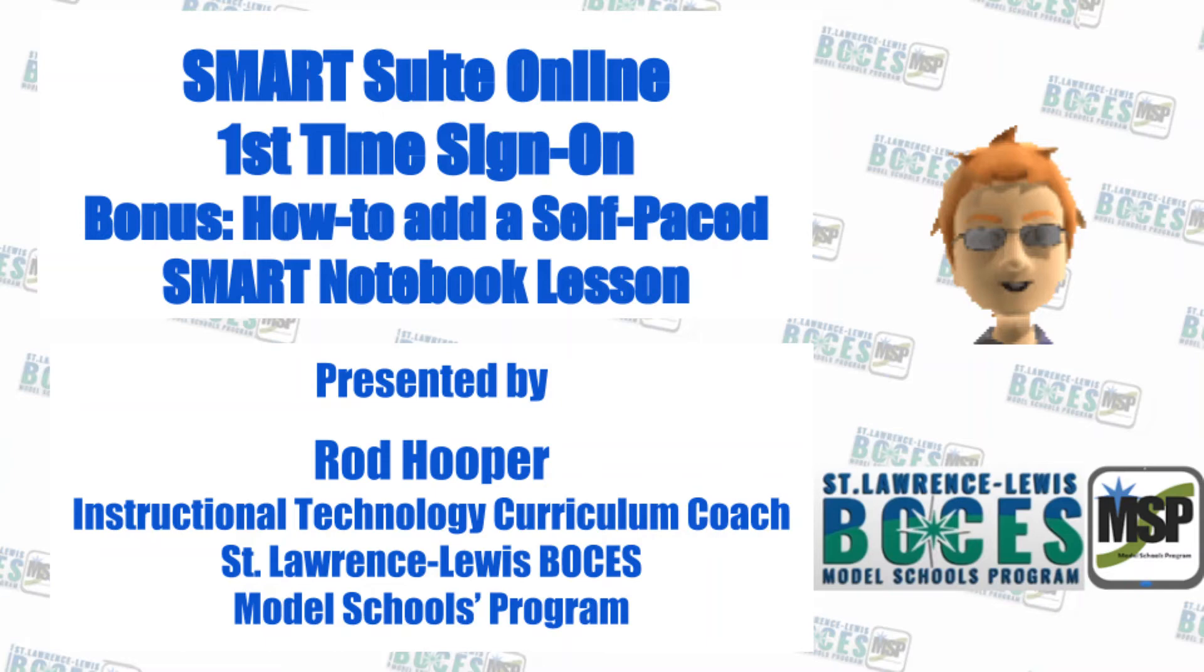Welcome to a Smart Suite Online first-time sign-on with a bonus of how to add a self-paced Smart Notebook lesson, presented by me, Rod Hooper, Instructional Technology Curriculum Coach for the St. Lawrence Lewis-Bosey's Model Schools Program.